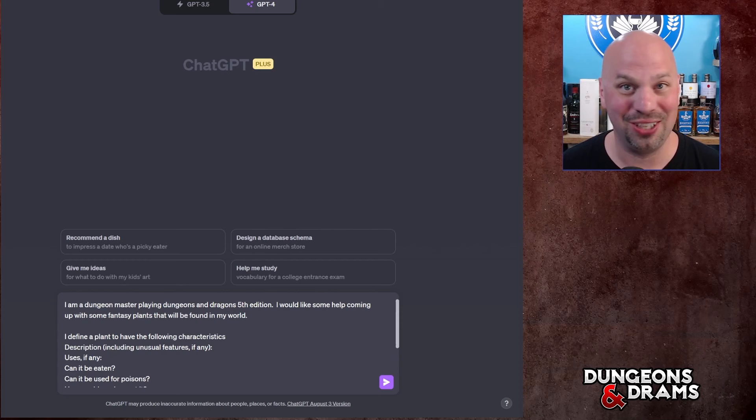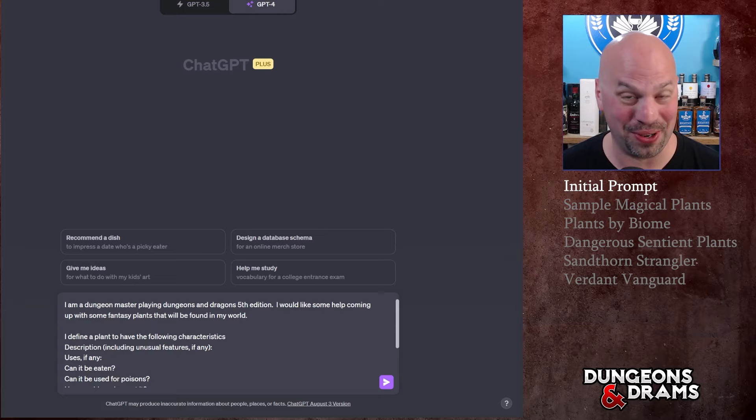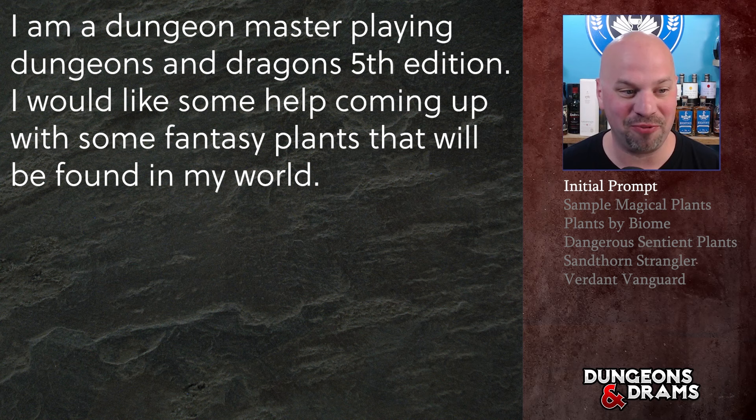Hello everybody and welcome to Dungeons and Drams. Tonight we're doing another ChatGPT AI tutorial where we're going to think about plants - everything from what kind of plants are in your world to what kind of plants are going to eat your players. Let's get into a prompt. I am a Dungeon Master playing Dungeons and Dragons Fifth Edition. I would like some help coming up with some fantasy plants that will be found in my world.